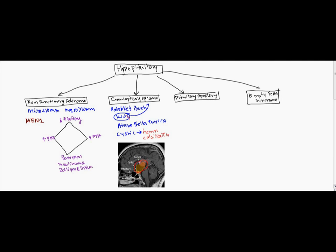So this can destroy obviously the anterior, the posterior pituitary and also the anterior. So when it destroys the posterior, not only can it lead to all the problems of hypopituitarism, but it can lead to diabetes insipidus.